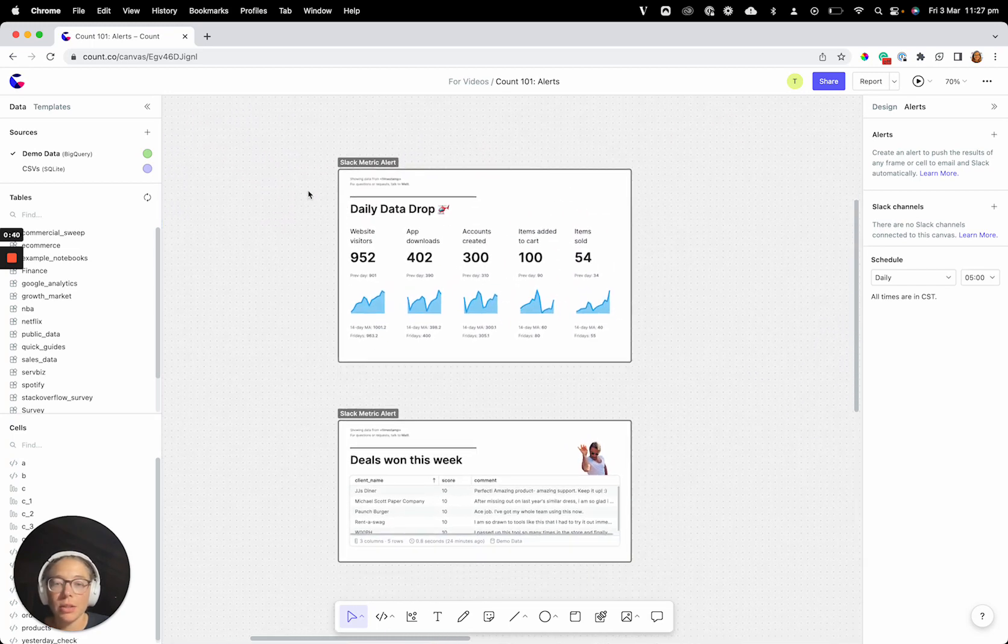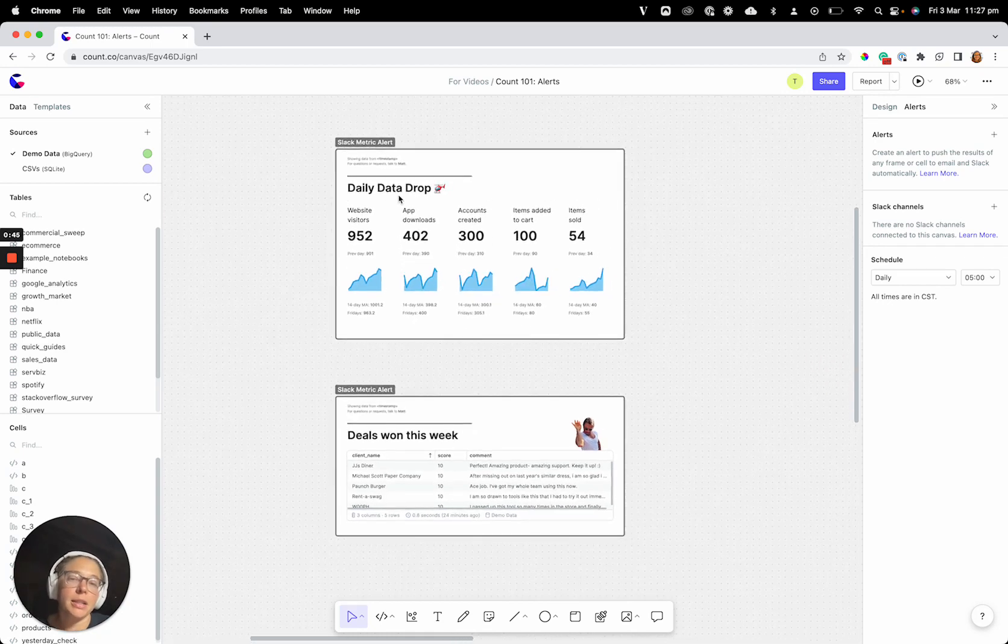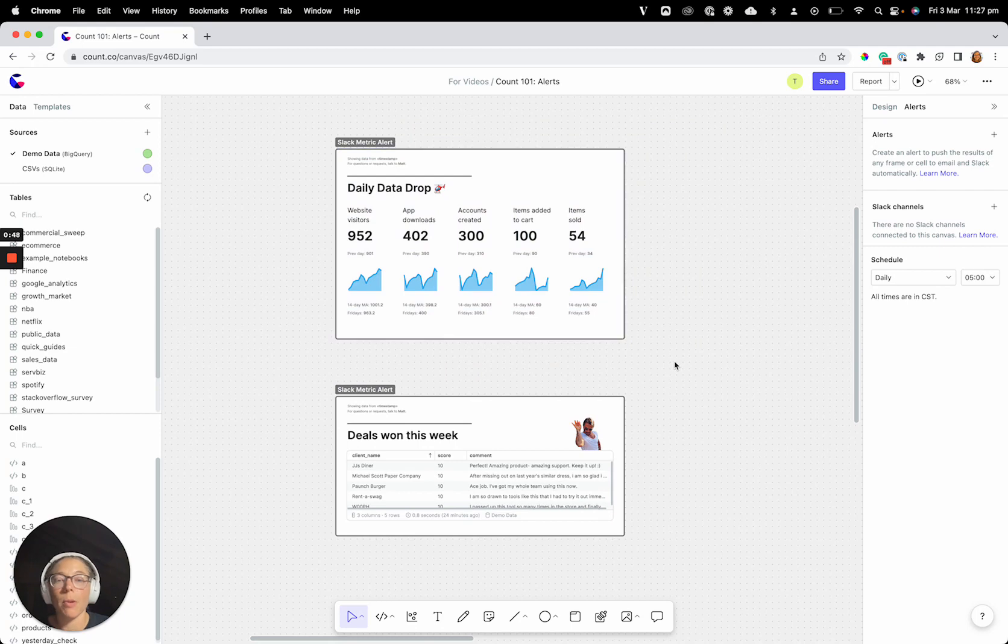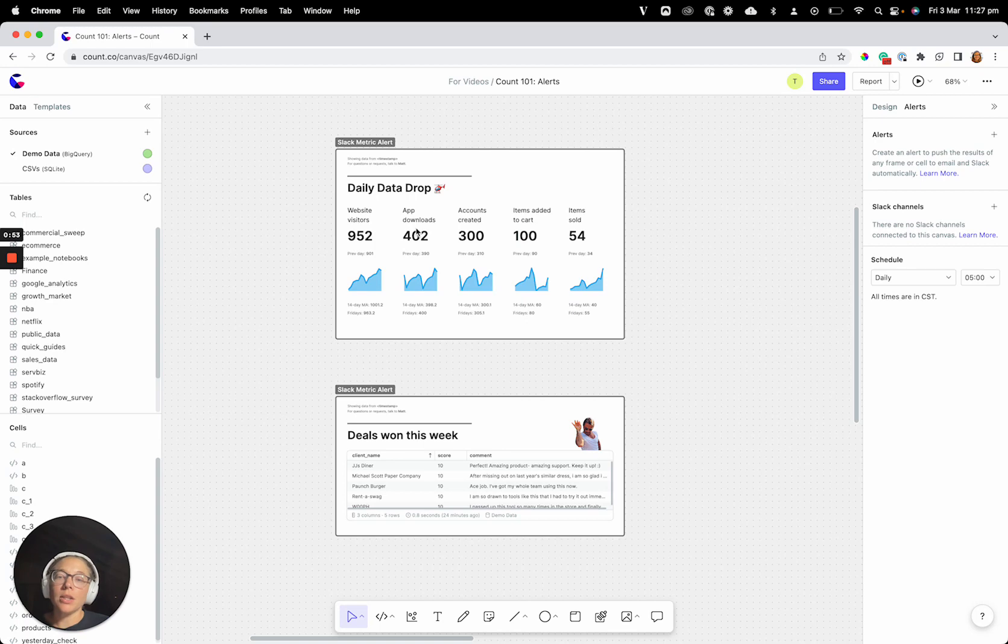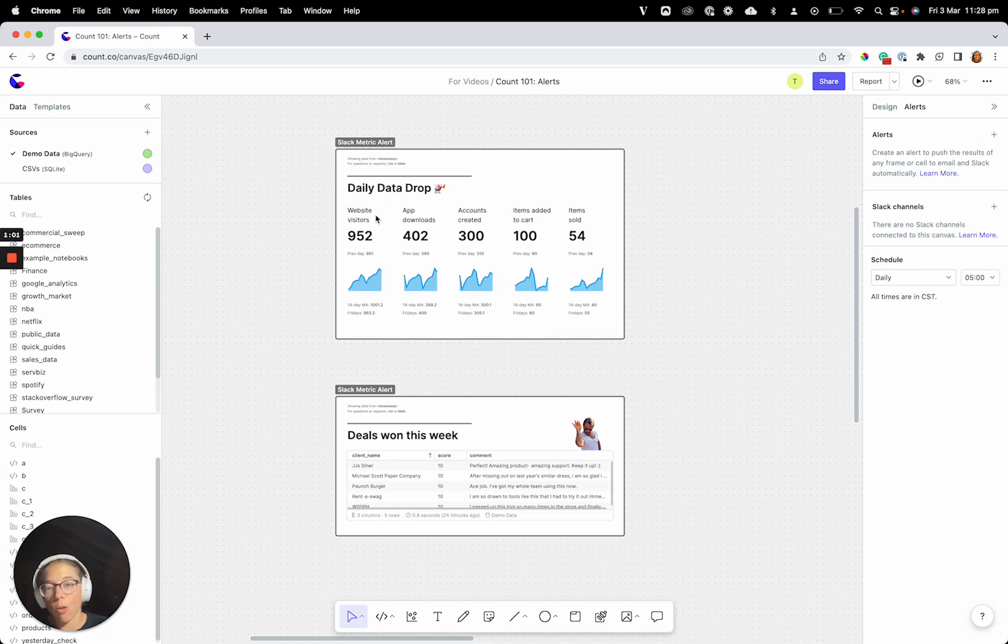These alerts here, these are the ones that we've built, and these are things that we probably want to send out on a schedule to our team. We do this daily data drop ourselves internally, so we have this exact design that goes out to our Slack channel, our general Slack channel, every day that gives us the numbers that we care about as a team, and that's just there for us to look at all the time.